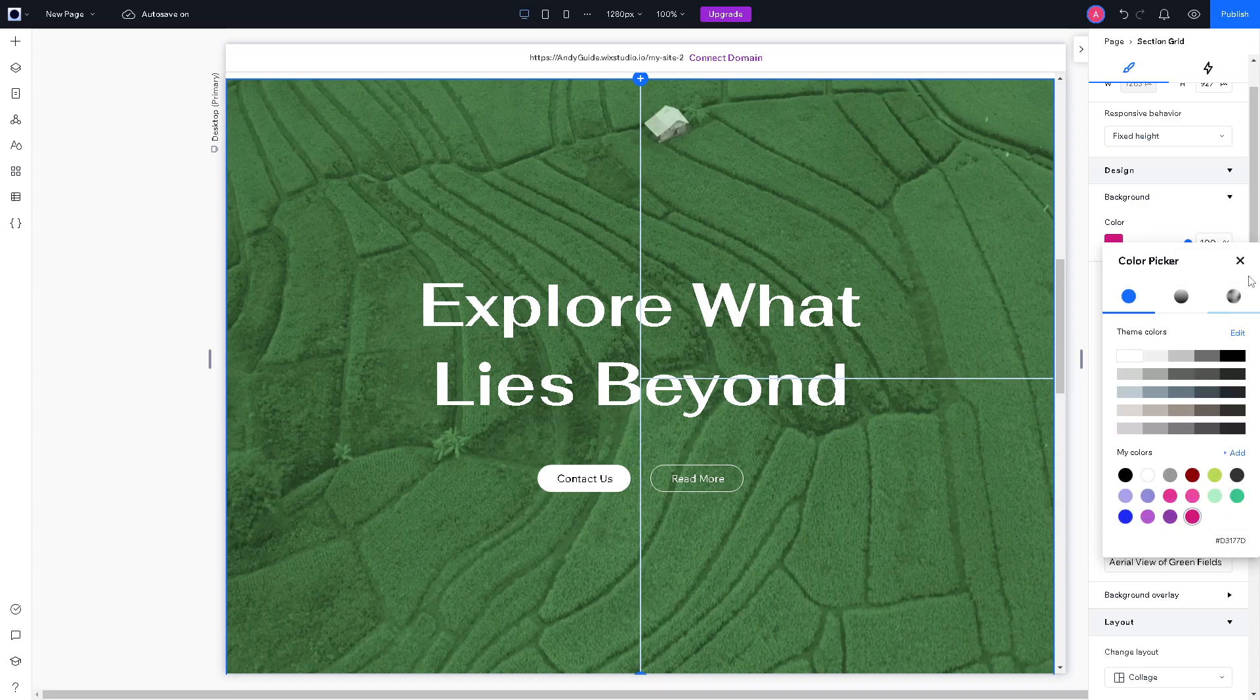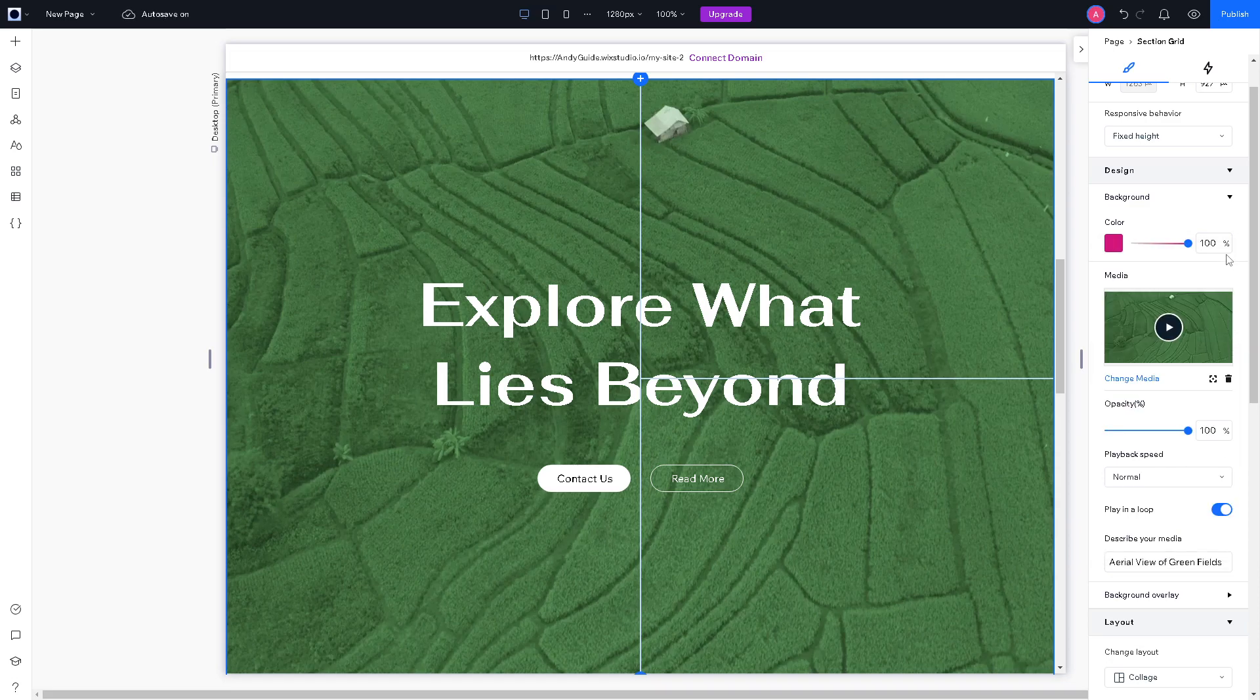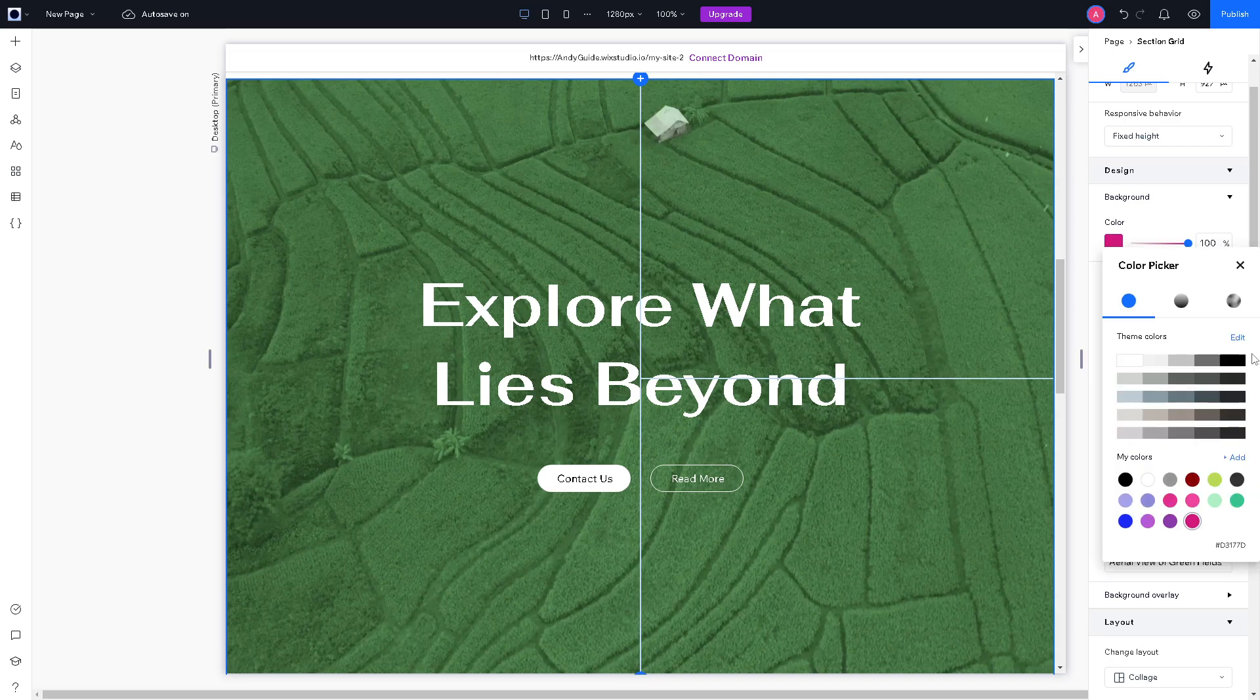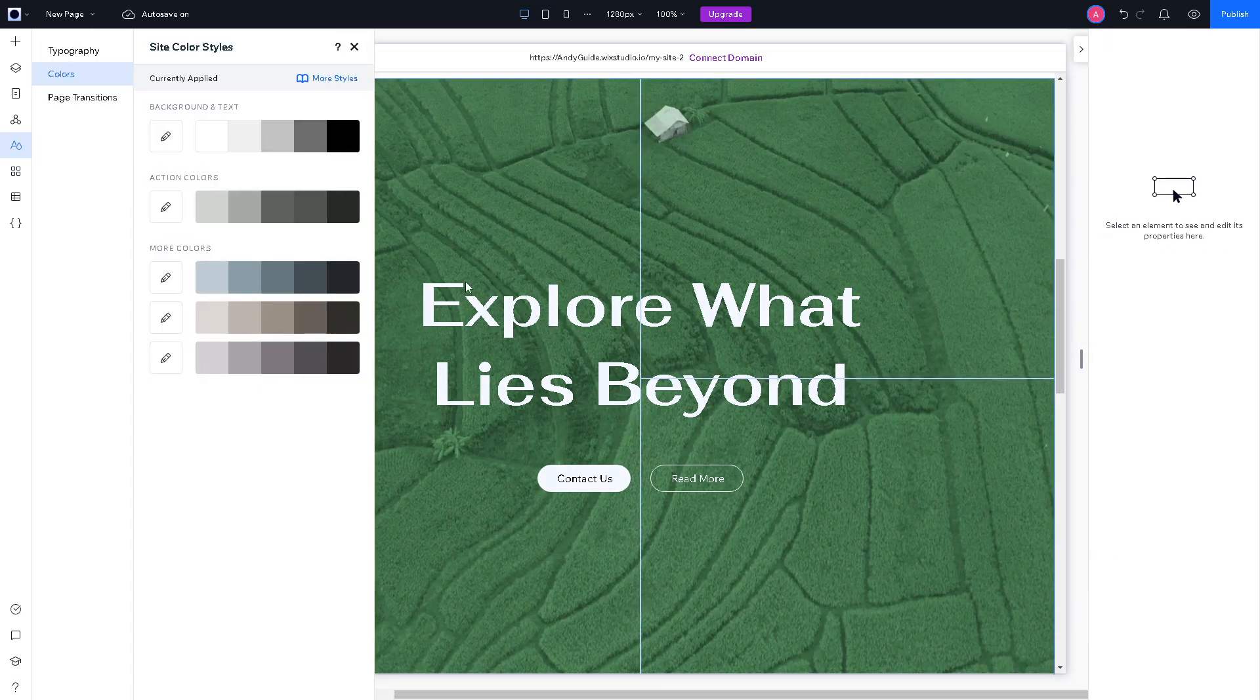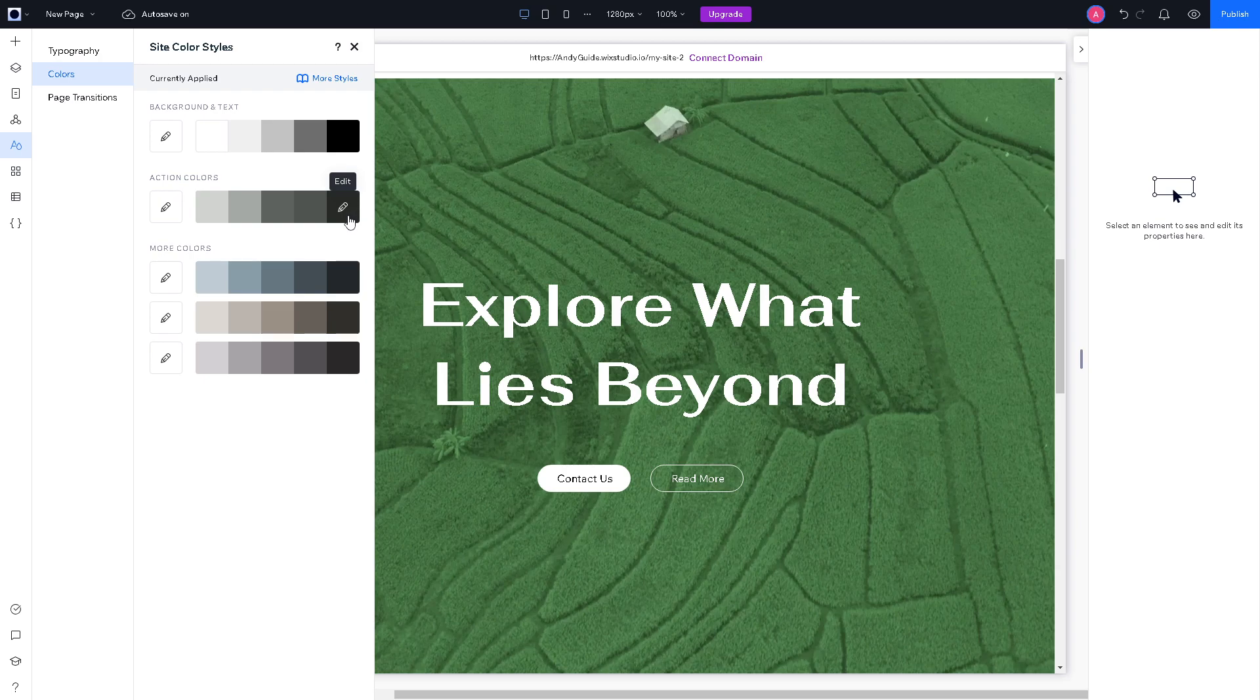You can also change the theme of the colors. Now, I'm going to be using a different color.